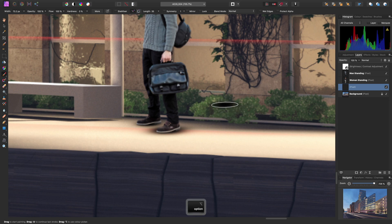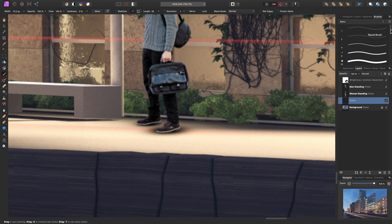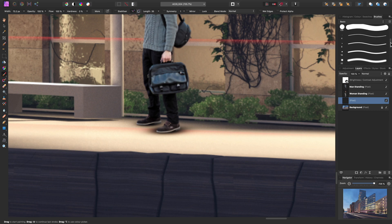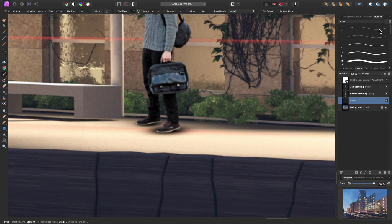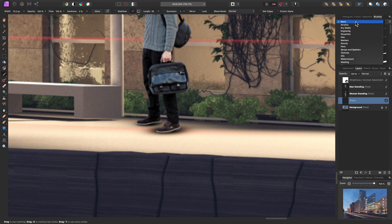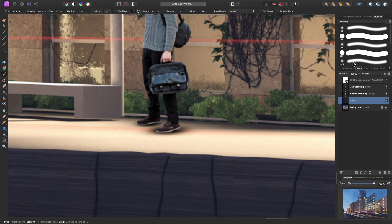If you want to quickly reset the brush, I recommend going to the Brushes panel and either choosing some round brushes from the Basic panel, or we also have a Masking category. This contains preset round brushes with very tight spacing, so they are ideal for general masking and other types of brushwork.